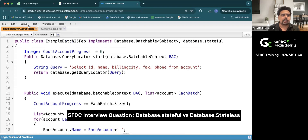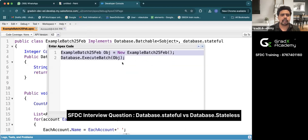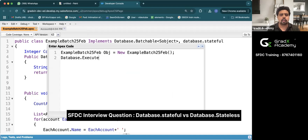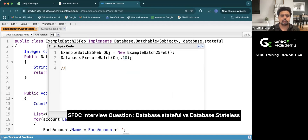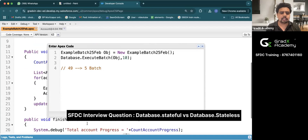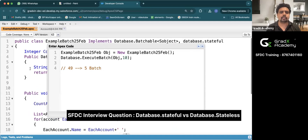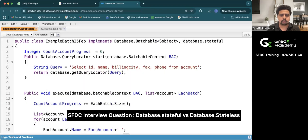I am saving now and will execute this batch class. To execute it, I'll create an object of the class and call Database.executeBatch, passing the object and a batch size of 10. I have 49 accounts and a batch size of 10, so about five batches will execute. We should get a total of 49 because the retention will be counted using Database.Stateful. Let me execute it.